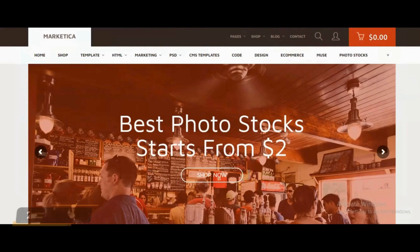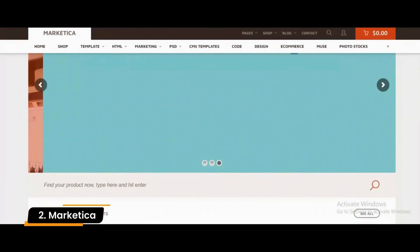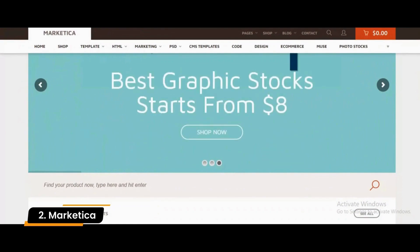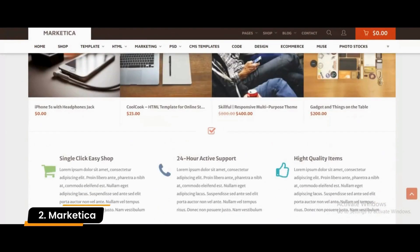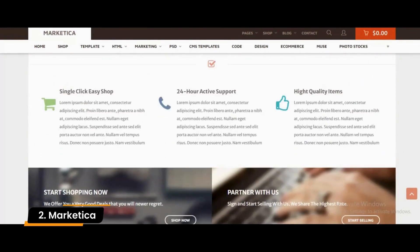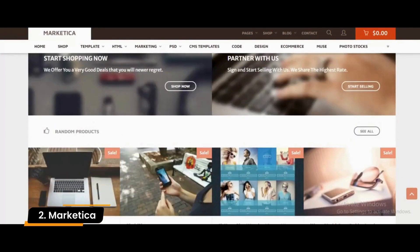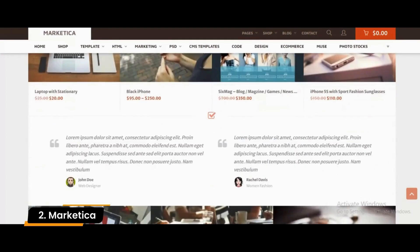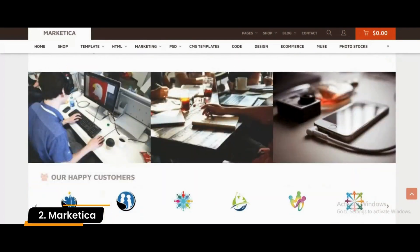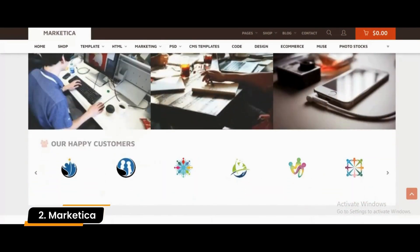Number 2: Marketica. Marketica is a flexible WordPress theme for marketplaces and online stores selling digital products. This theme also integrates with Mailchimp, assisting you in adding sign-up subscription forms to your website. Marketica is compatible with WooCommerce, so you can easily set up a product store.